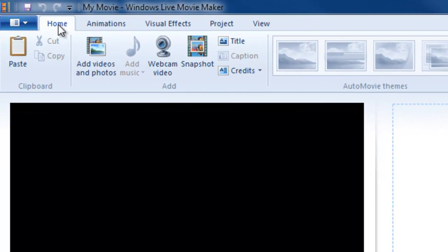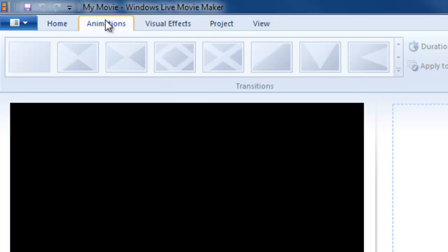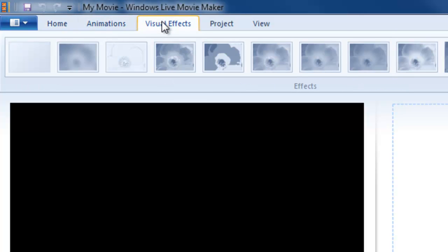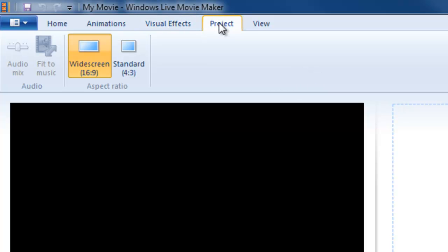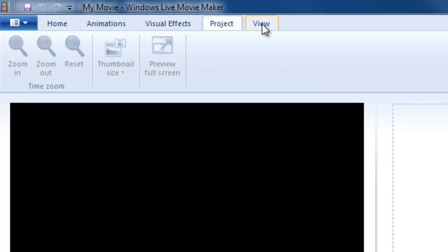And it has a Home tab, the most used commands are on the Home tab. Then it has an Animations tab, Visual Effects tab, Project tab, and View tab.